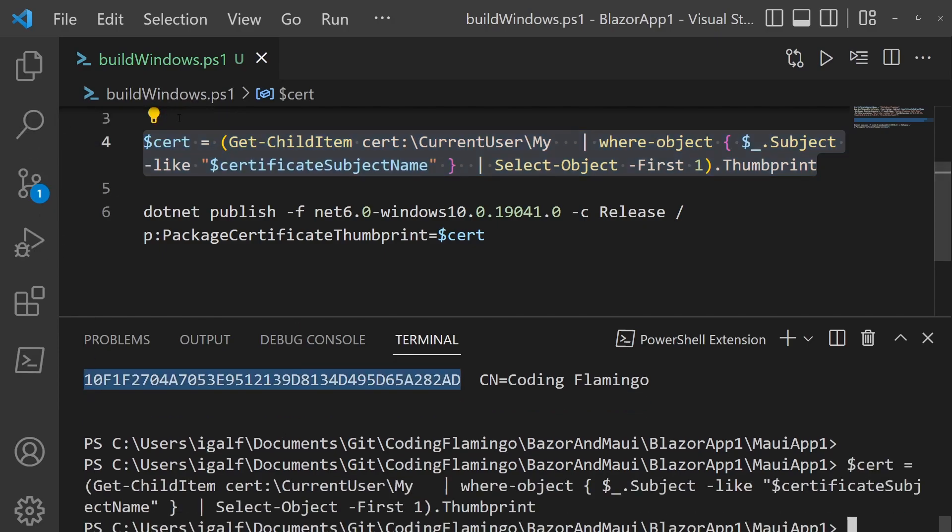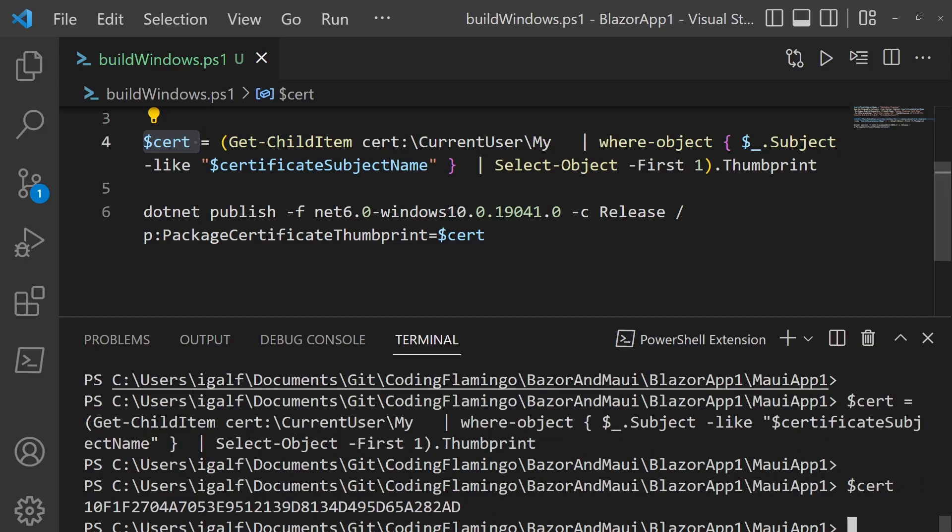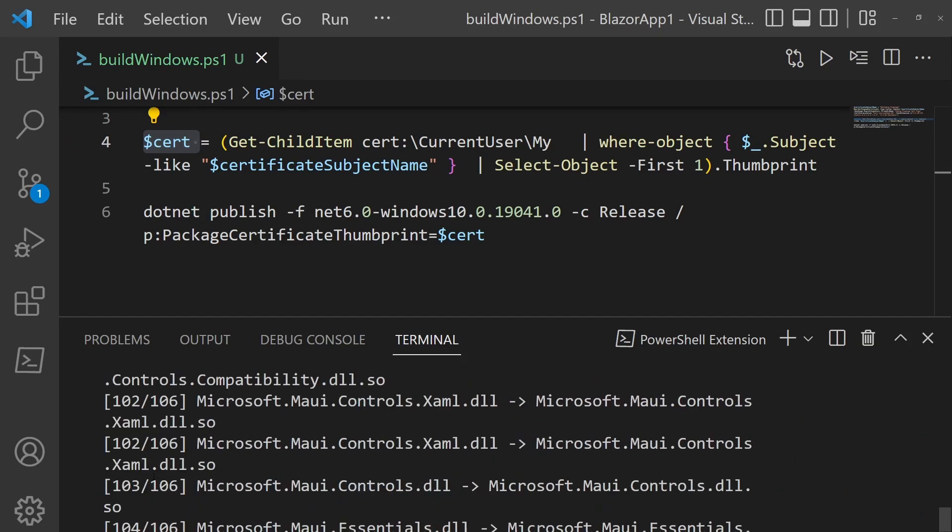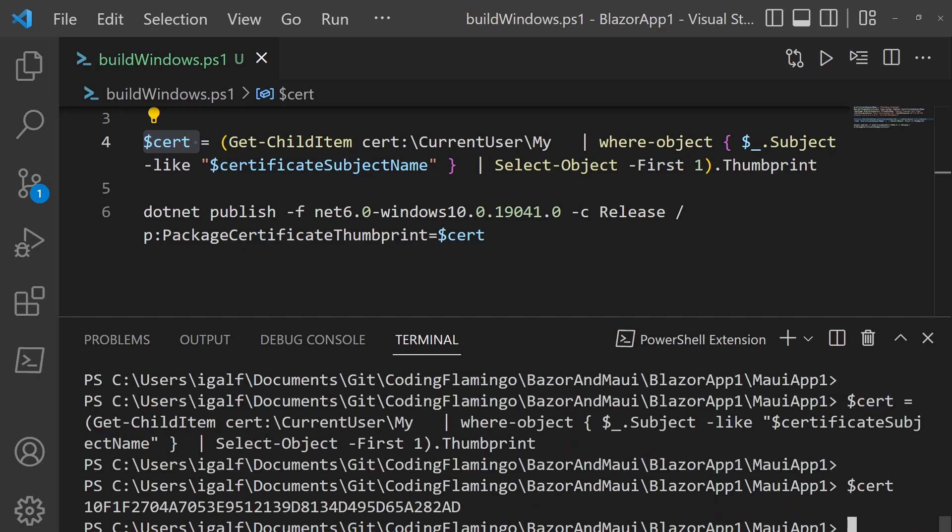And if we actually run this to see what the thumbprint is, you can see that it's the same 10 F1 as in here.